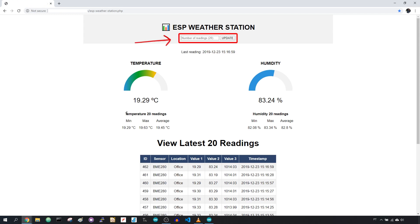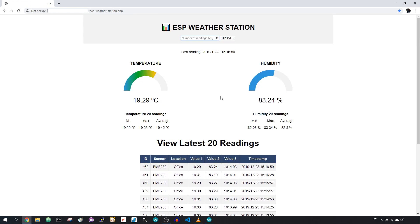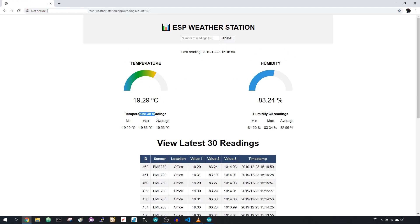Here you can type the number of readings to visualize, as well as the number of readings for these statistics. By default it's set to 20. For example, if you type 30 and press the update button, you'll see that your webpage updates and recalculates these values.